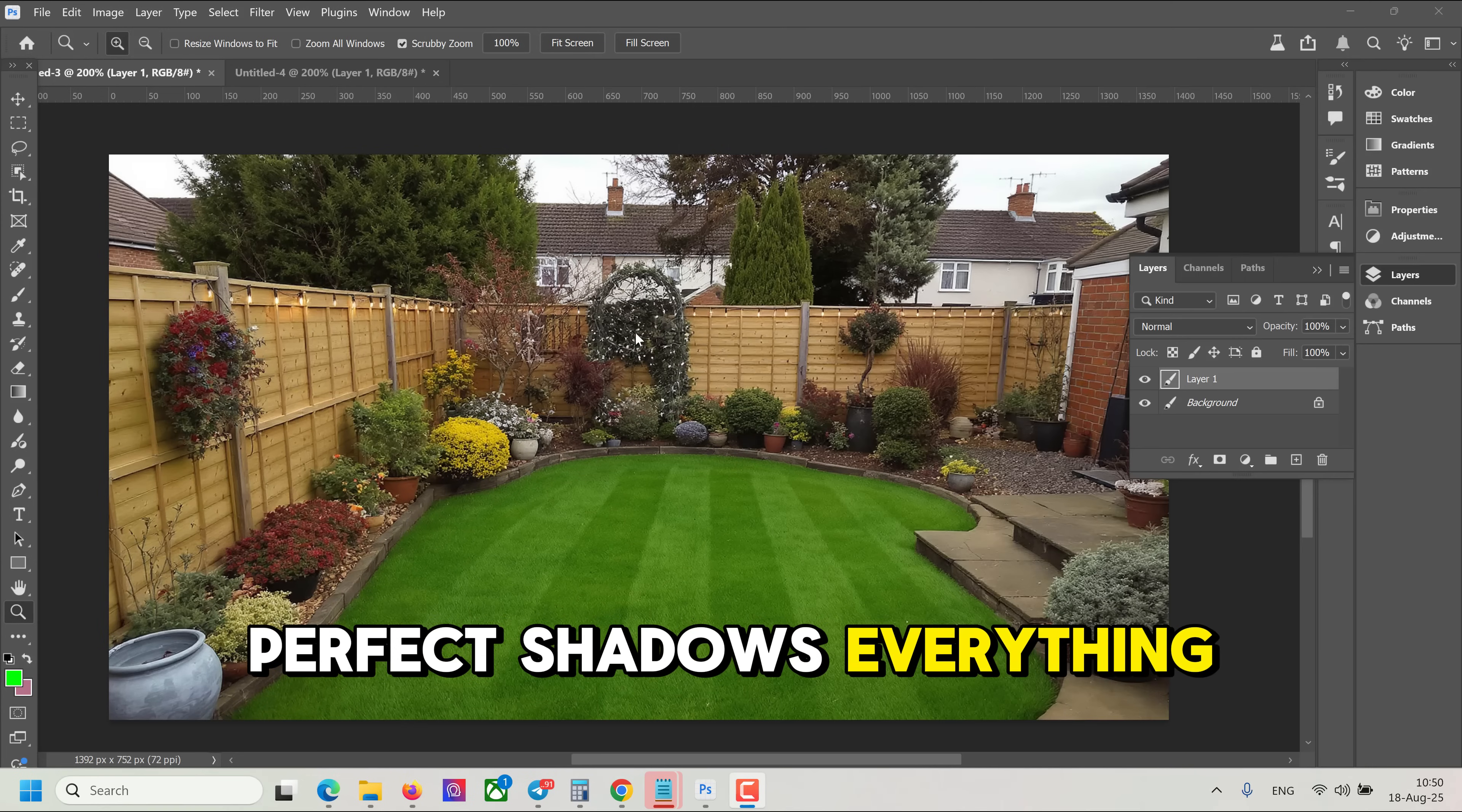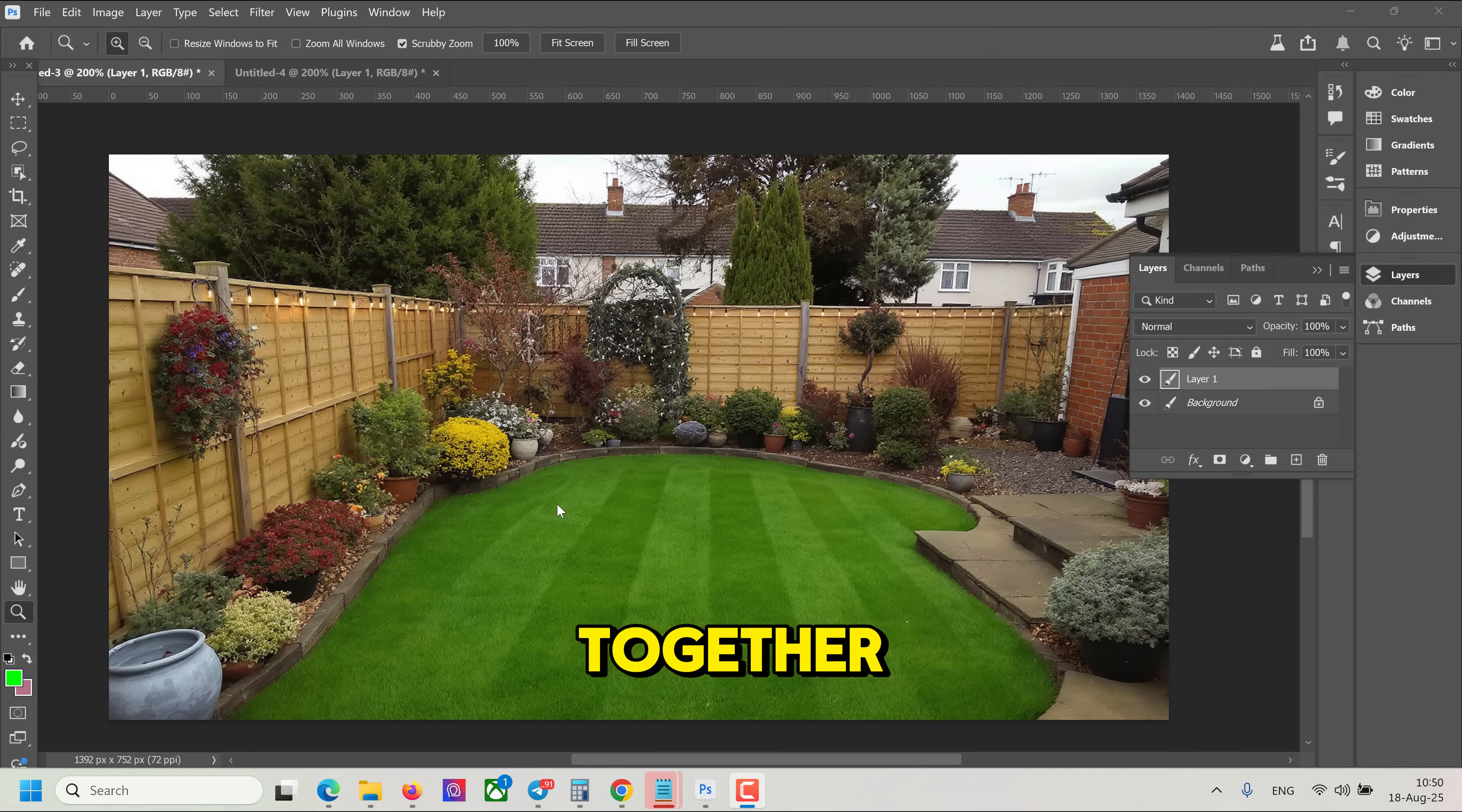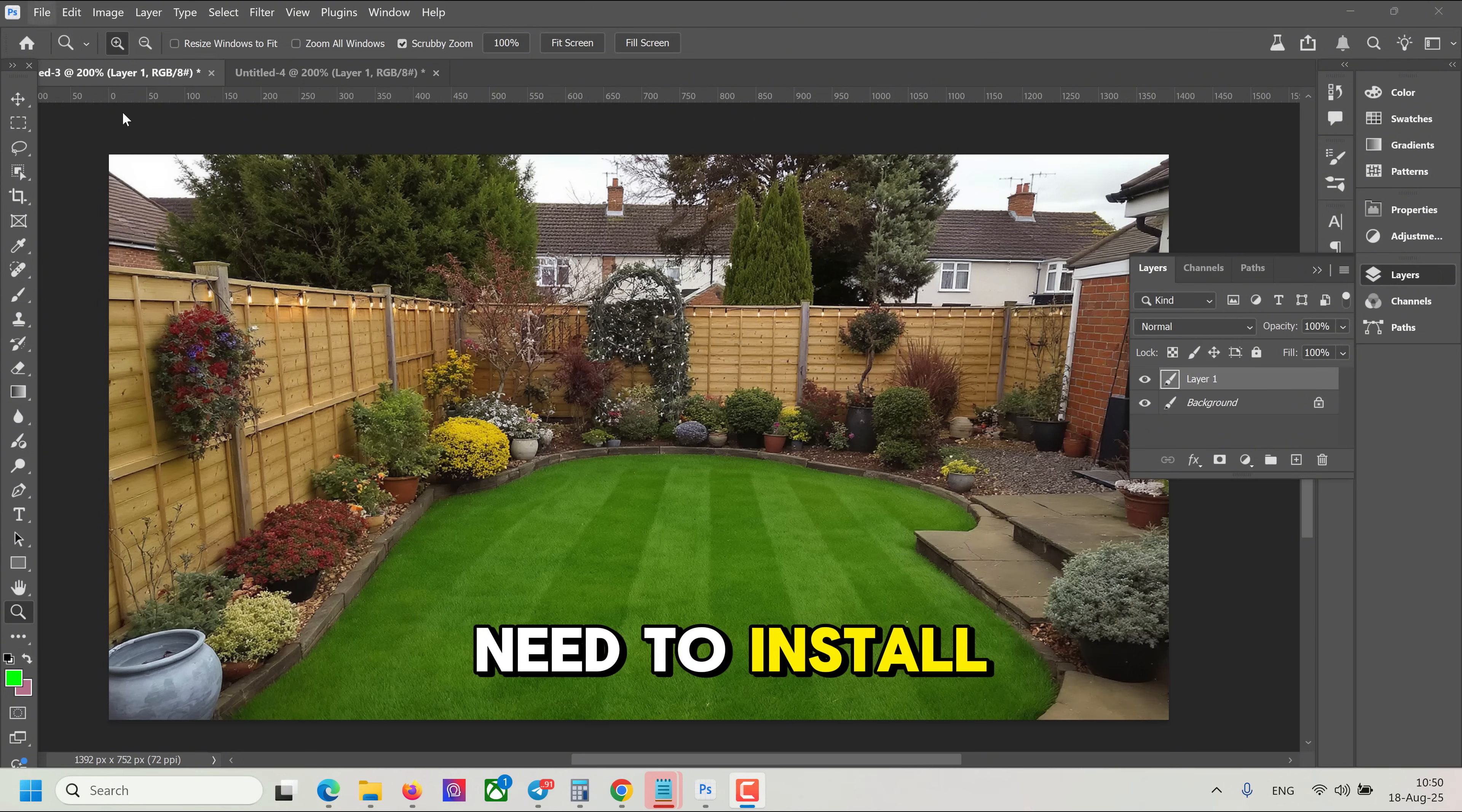Everything will merge perfectly together. For this, we need to install Photoshop beta.